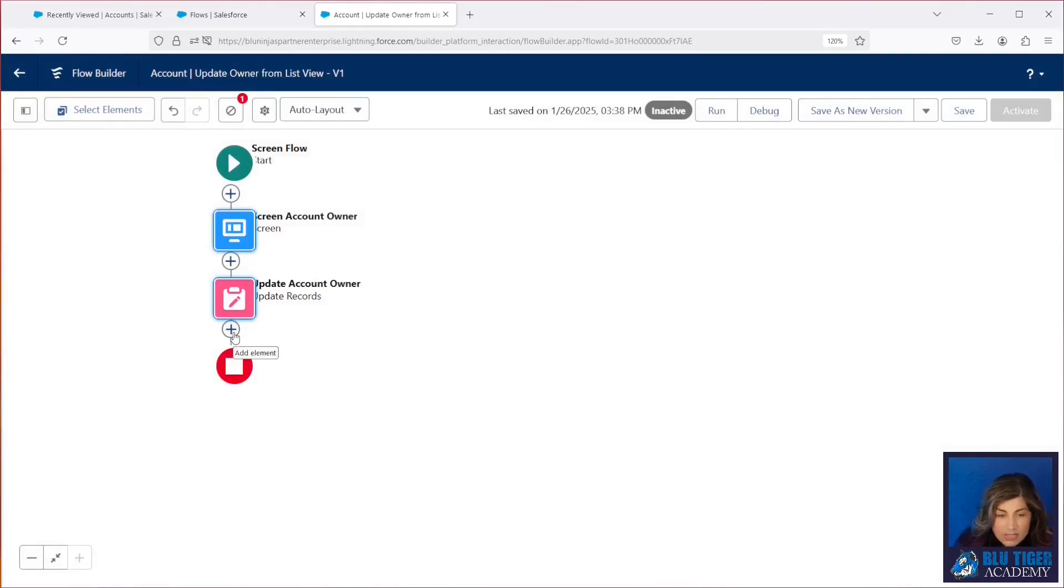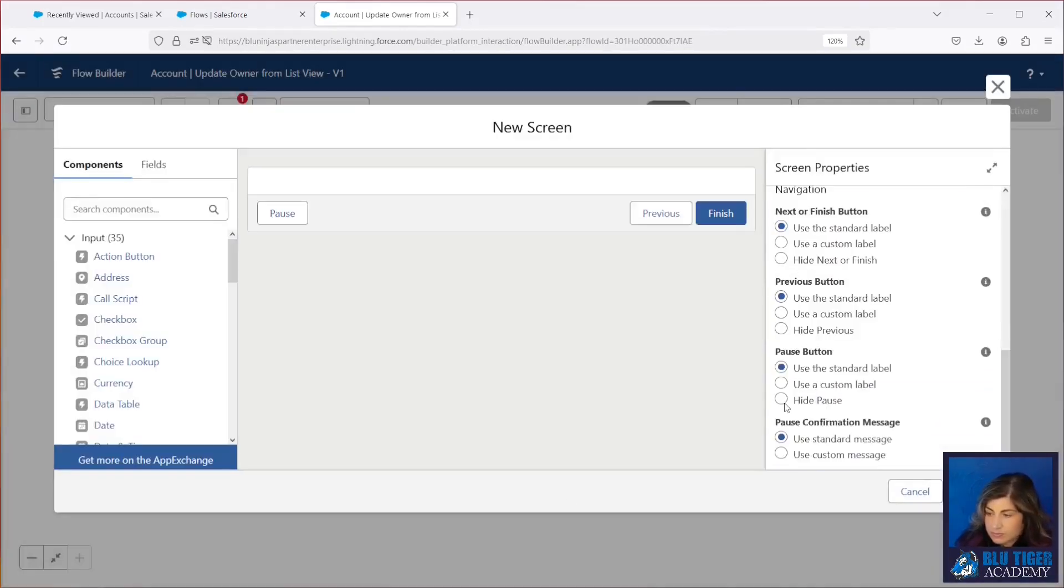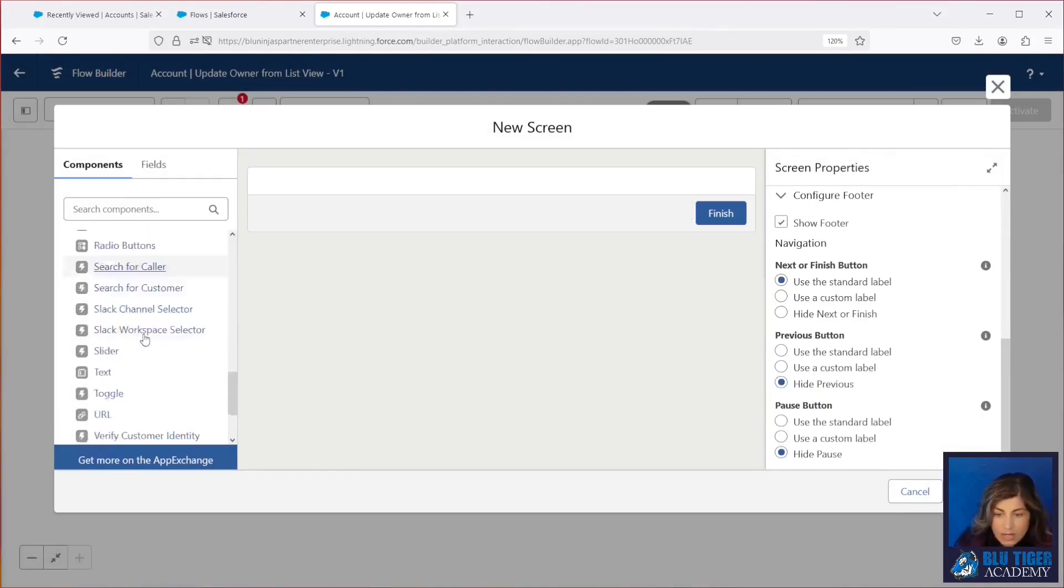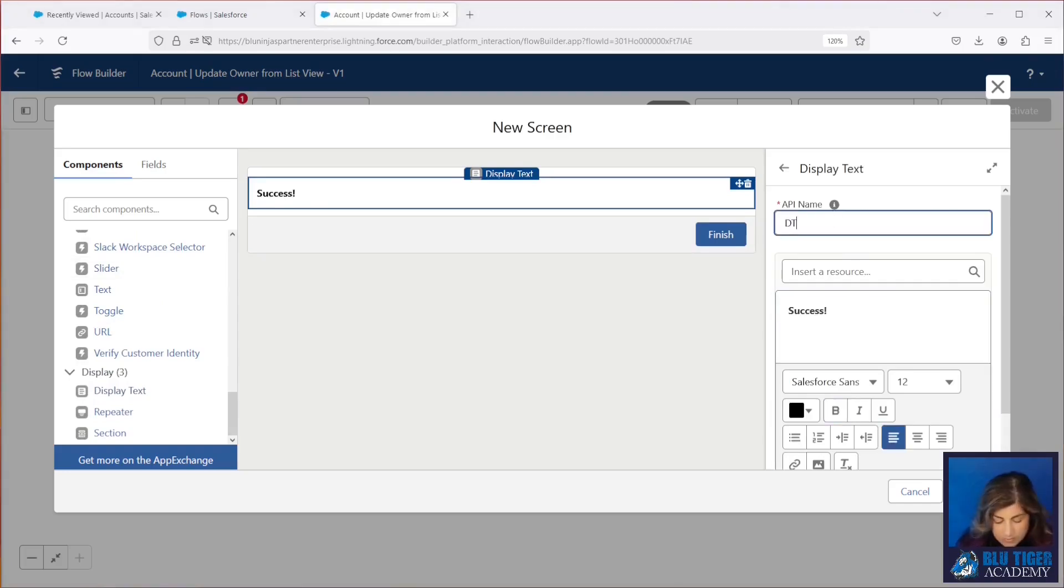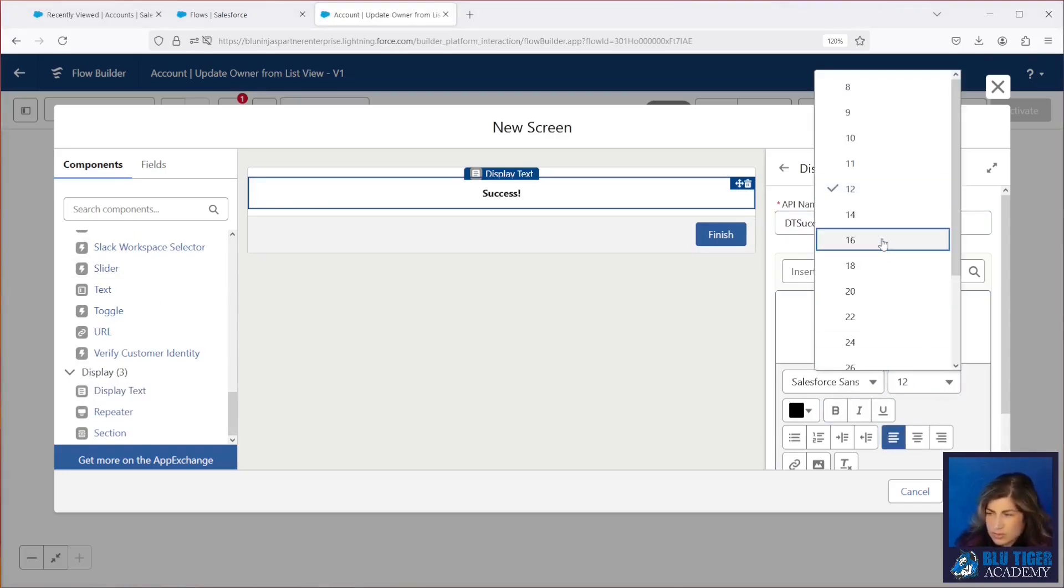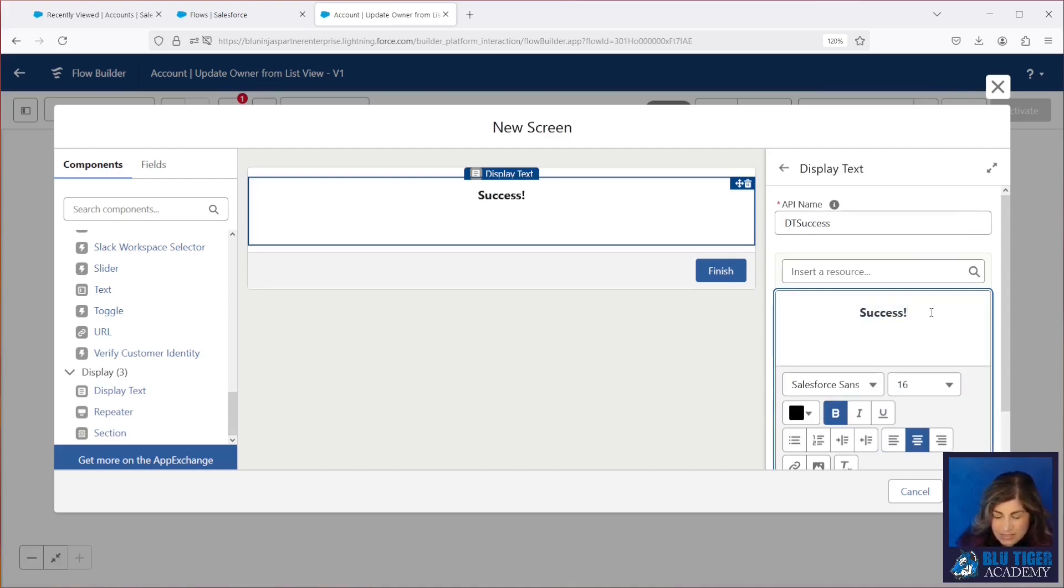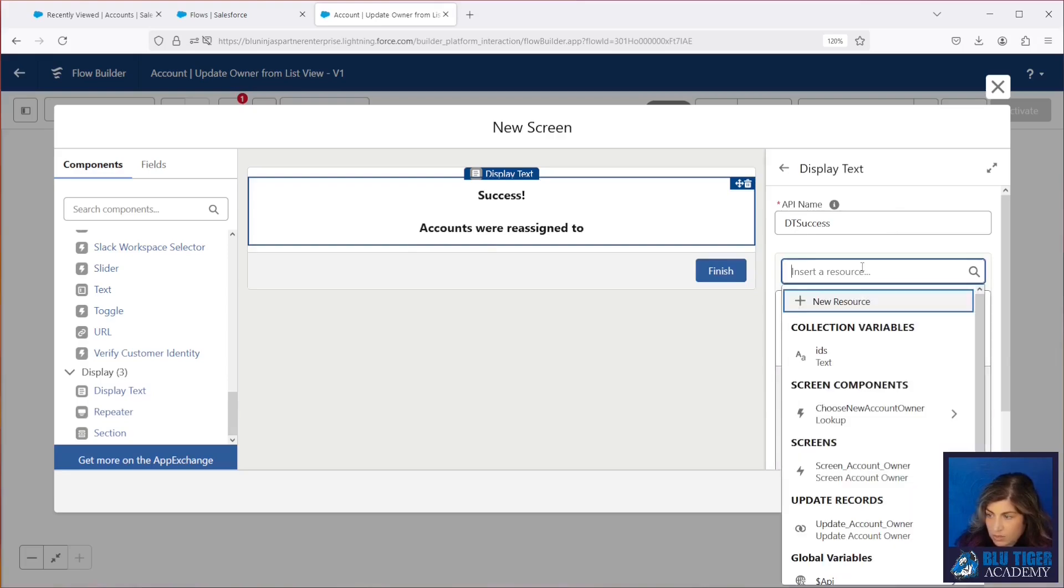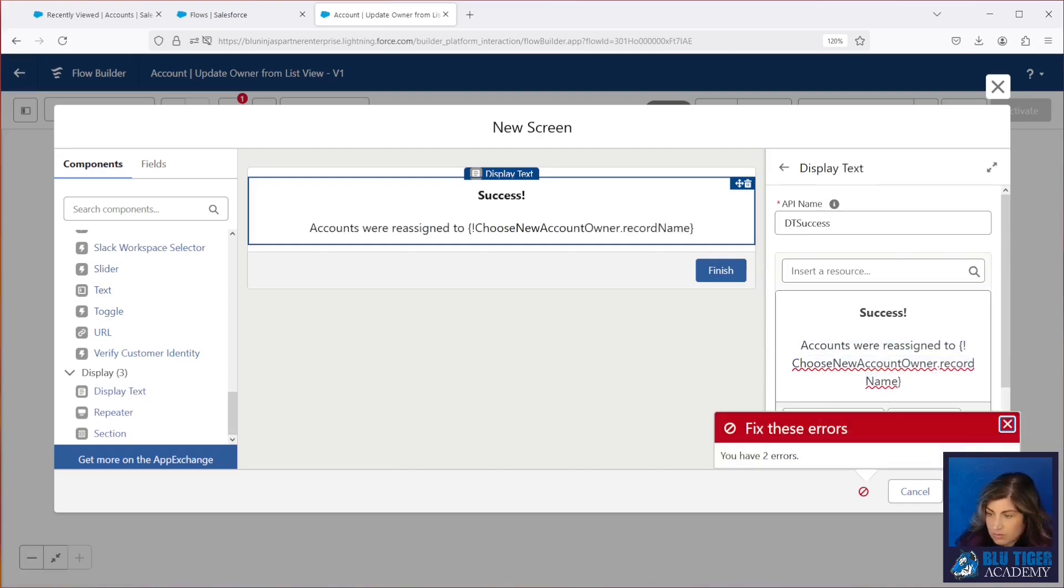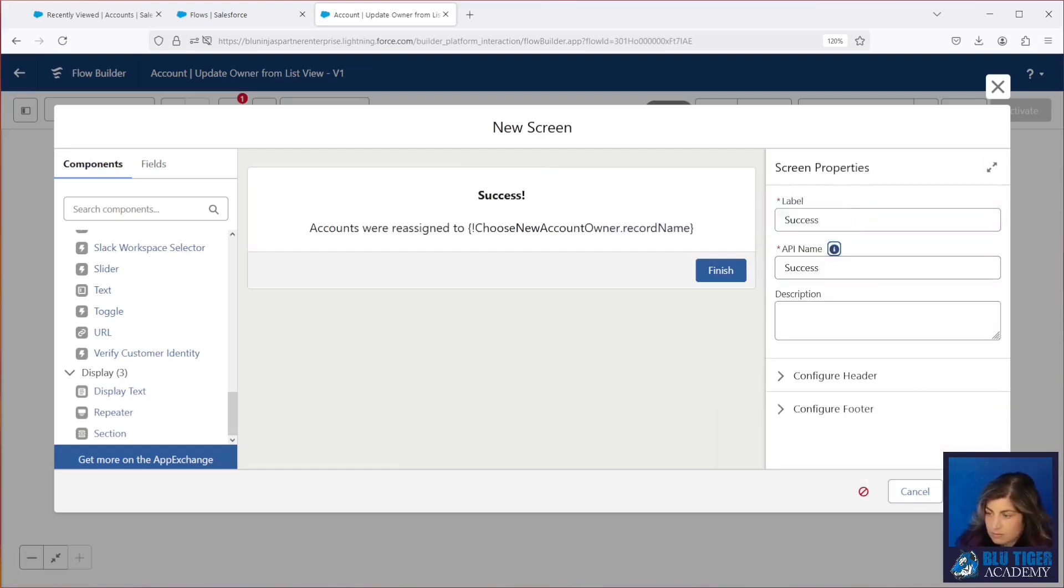Our next step is to add a success screen, and I'm going to add a display text here. General rules, I always use a 16-point font so it's nice and legible for all users, and then we're going to say here accounts were reassigned to, and then we'll get the new account owner name here. And I just have to name the screen. Okay, we'll save that.